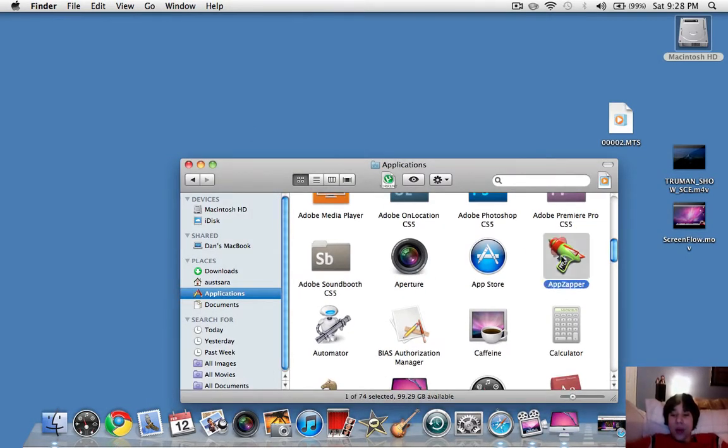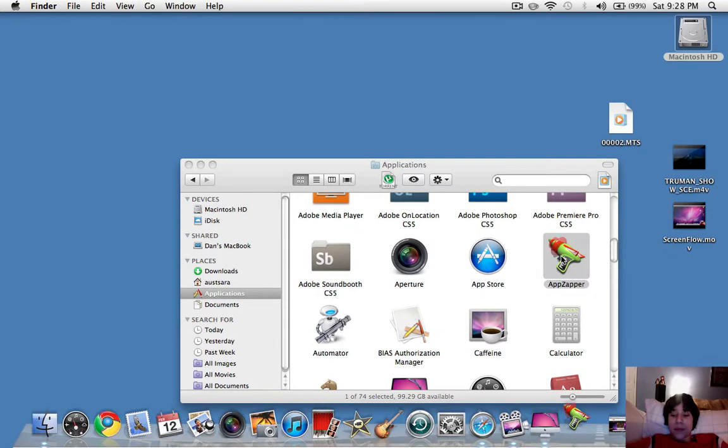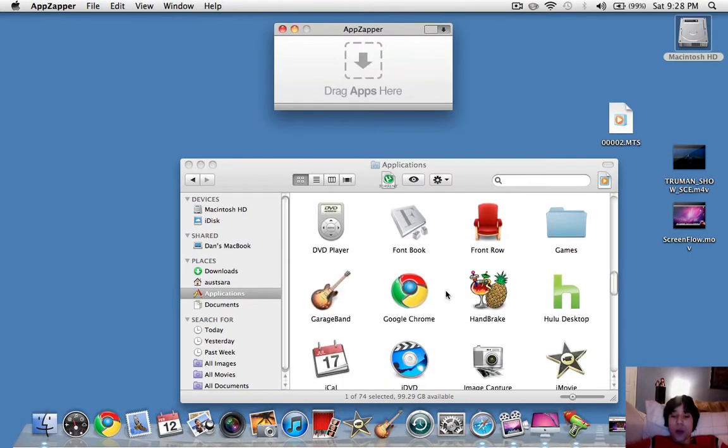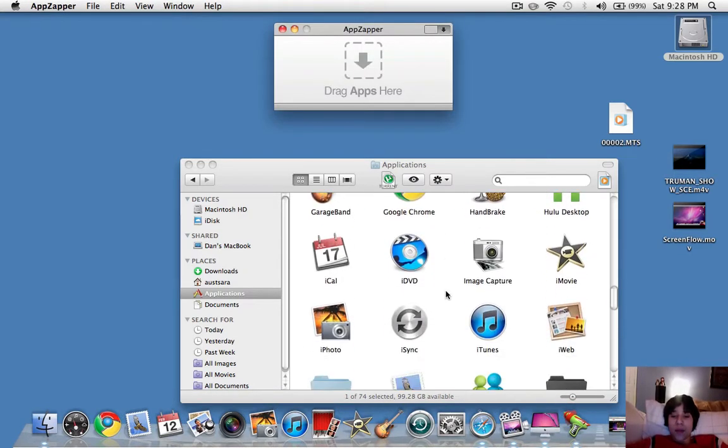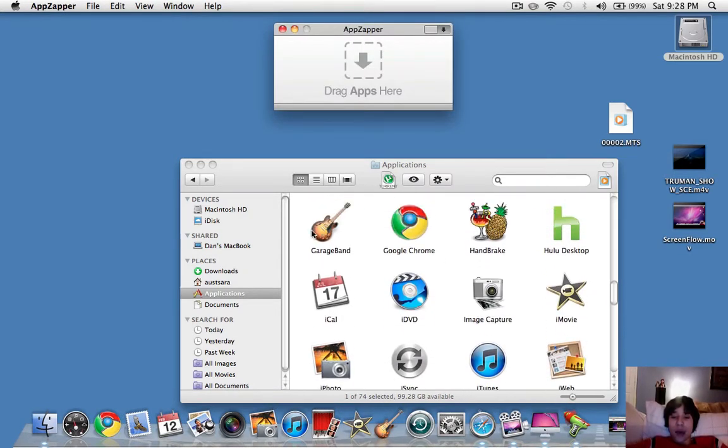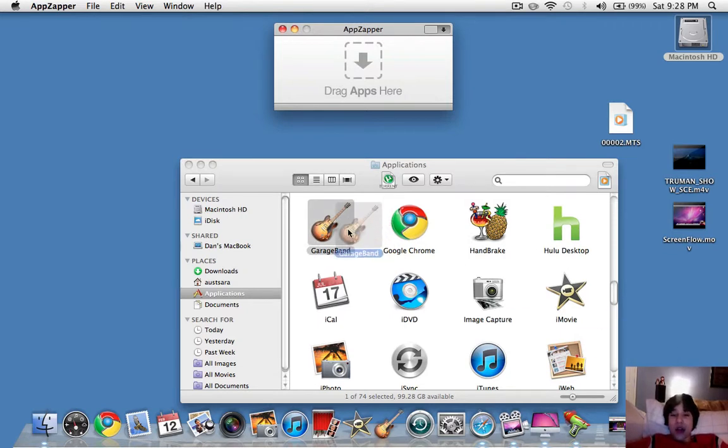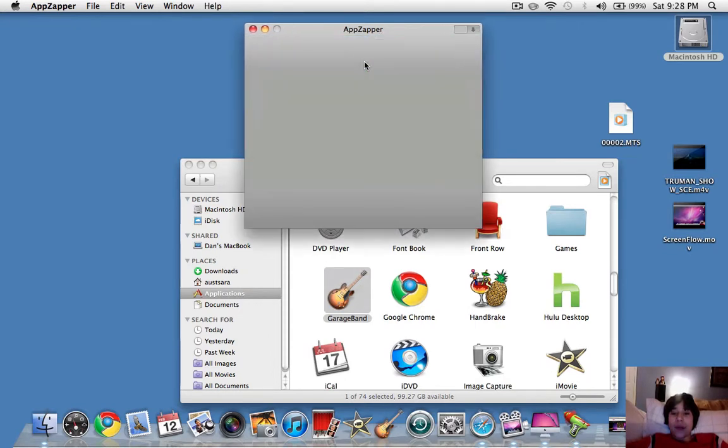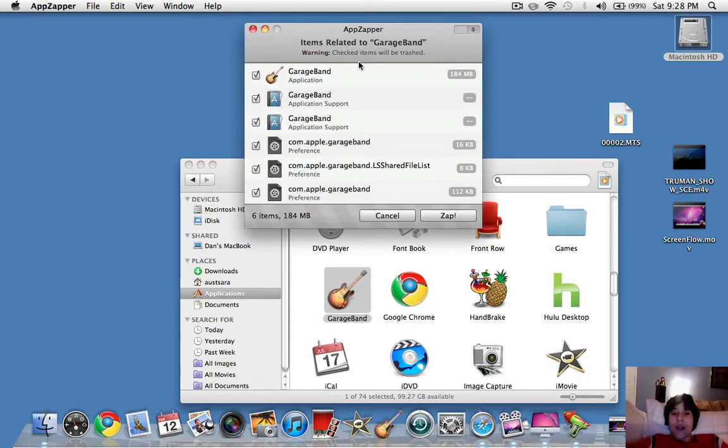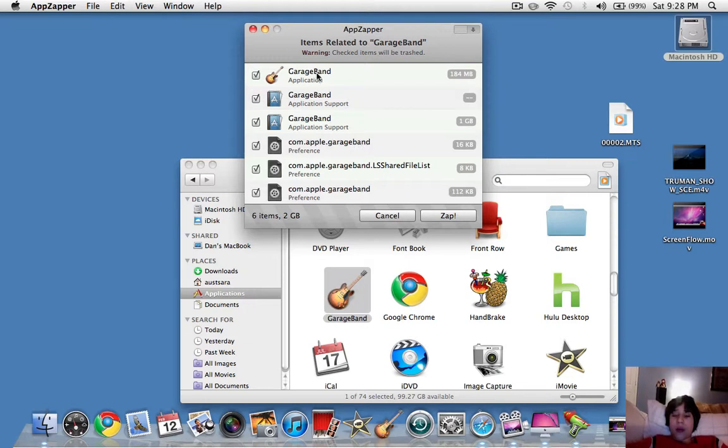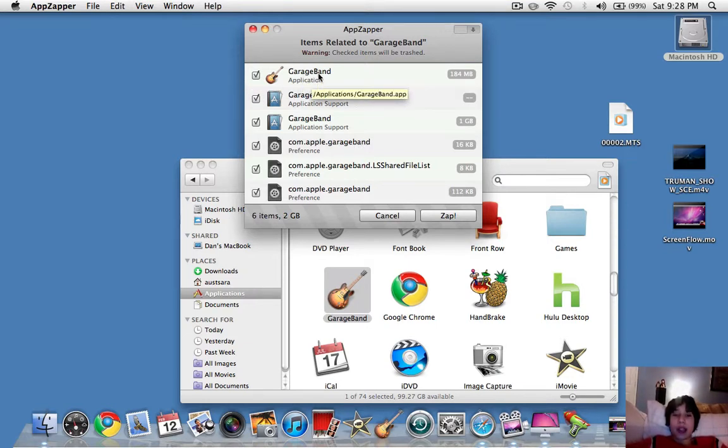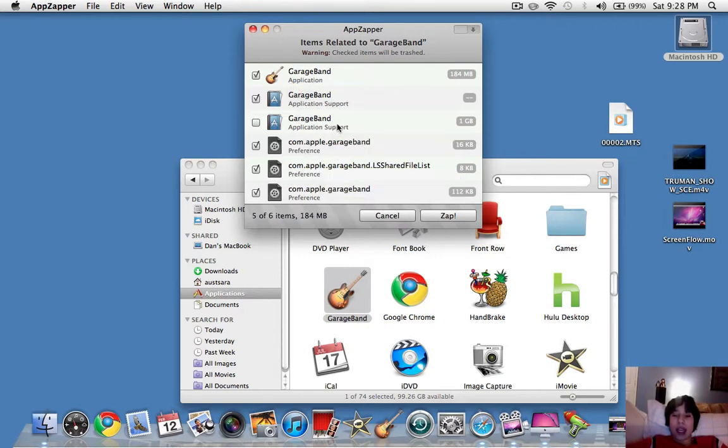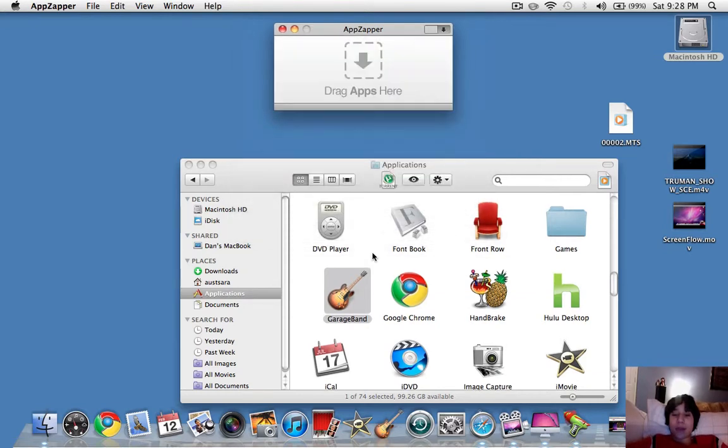And AppZapper, you just open it. And if there's an application that you don't want anymore, like GarageBand, if you just delete the application here, it's just going to delete this one application here. But if we drag it into AppZapper, look at all these things here that are associated with it. All this stuff. So whenever we just put this in the trash, it only will delete this application right here. But look at all this stuff. This GarageBand application support is one gigabyte. So we'd be saving a lot of space.